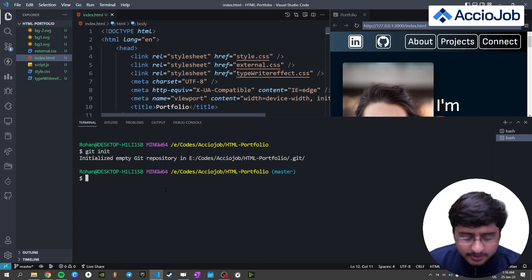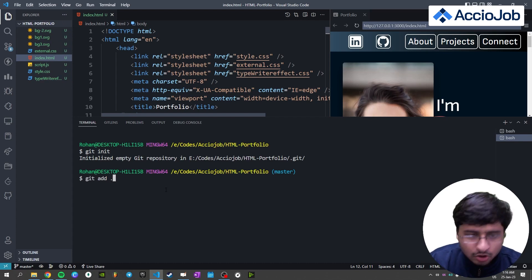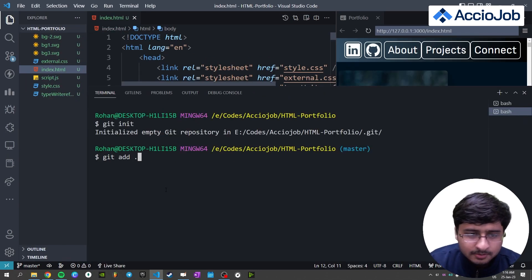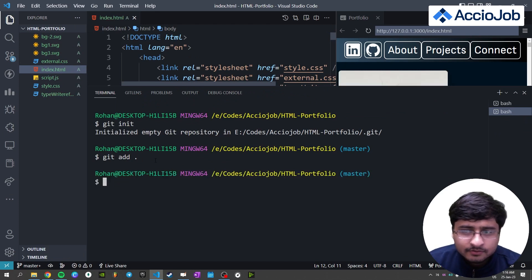After doing that, write git add dot. So this dot you should add. I just zoom in a little bit more. So press git add dot.